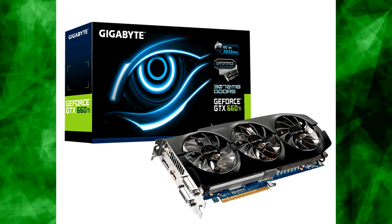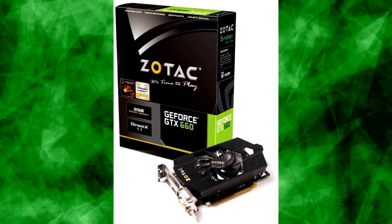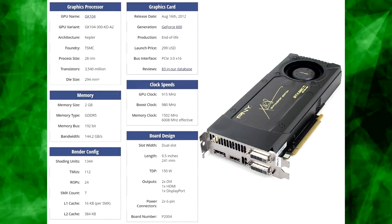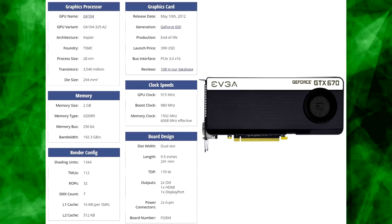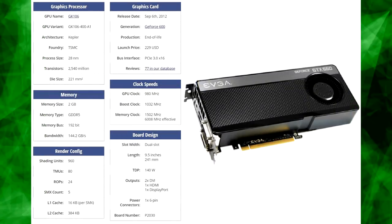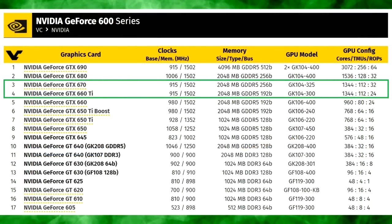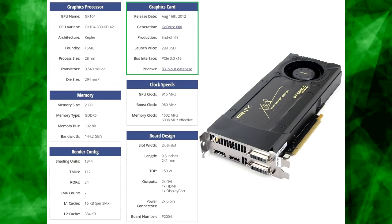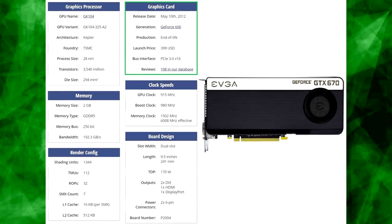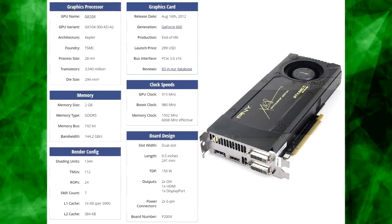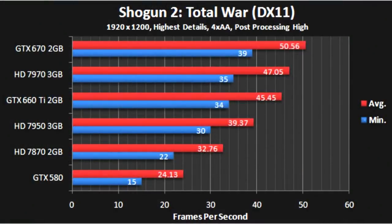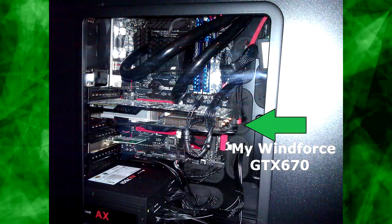Nvidia launched the GTX 660 TI a month before the GTX 660, giving the 660 TI the same GK104 GPU as the GTX 670 and 680 — not the GK106 in the GTX 660. Even weirder, the 660 TI had the exact same number of CUDA cores as the GTX 670, although it only had 24 ROPs compared to the 670's 32 and a smaller 192-bit bus. At $299 — a full $100 cheaper than the 670 — it was great value, being only about 10% slower than the GTX 670, so many value-conscious consumers chose it. Apparently I wasn't one of them though.